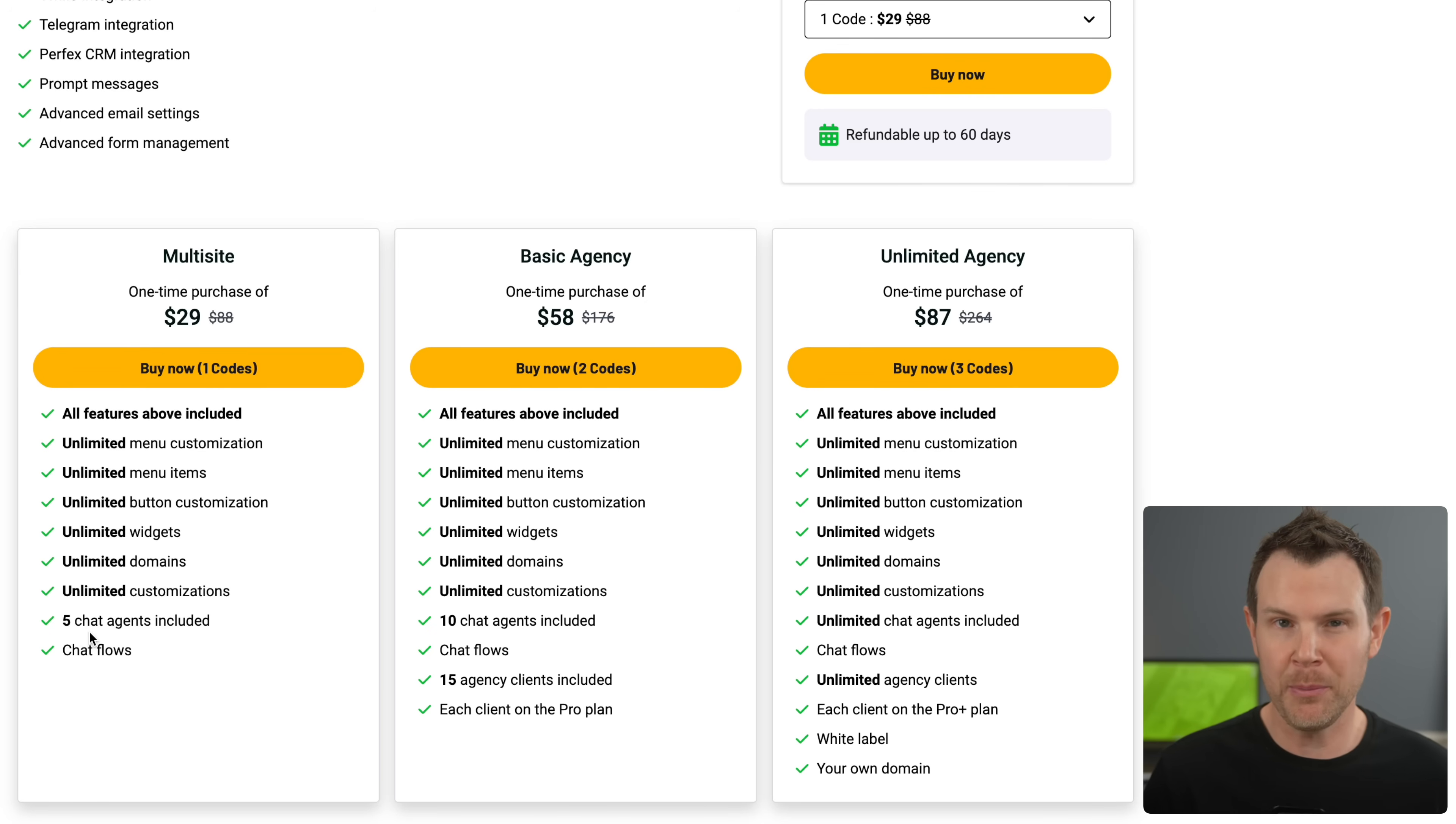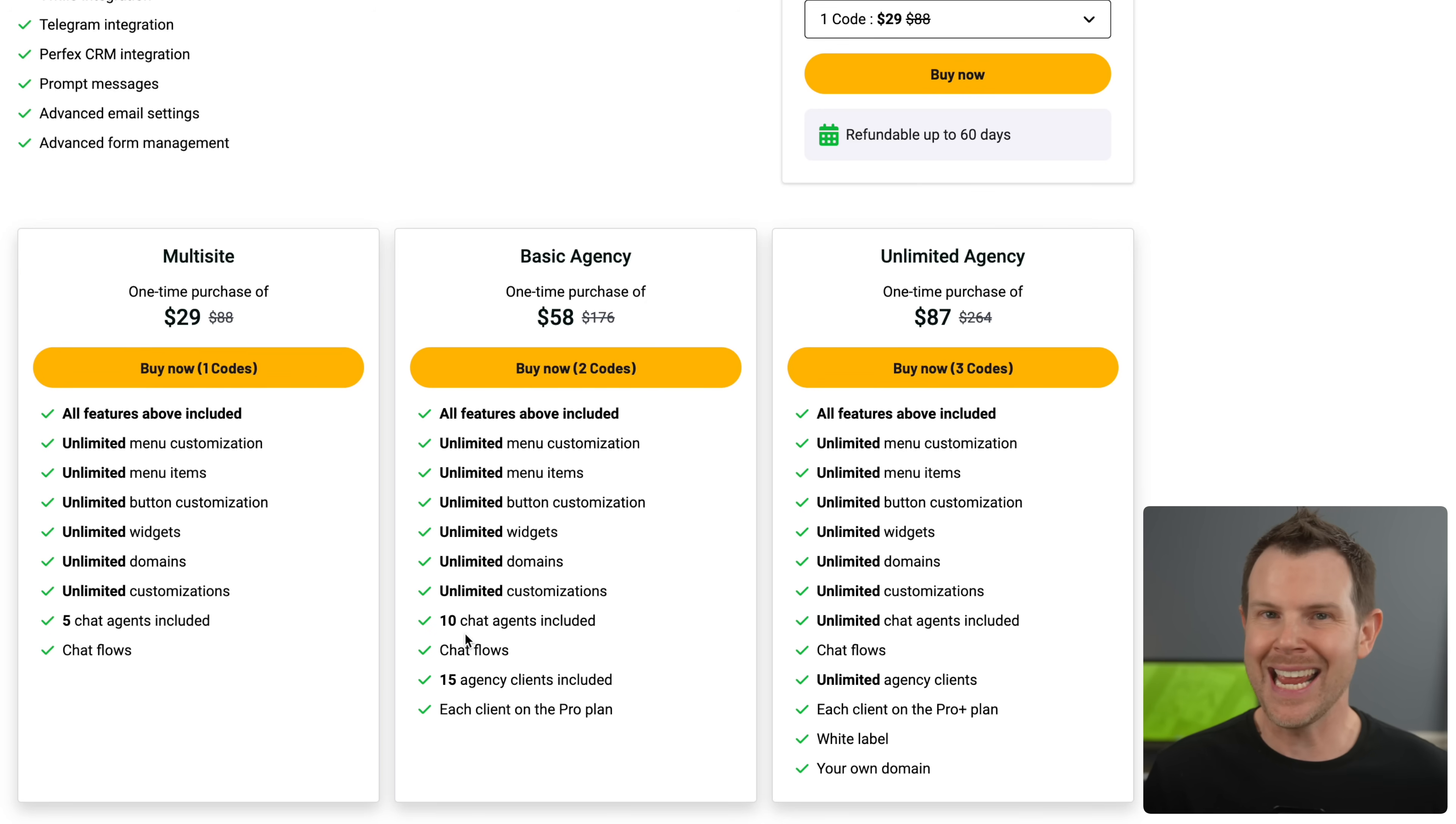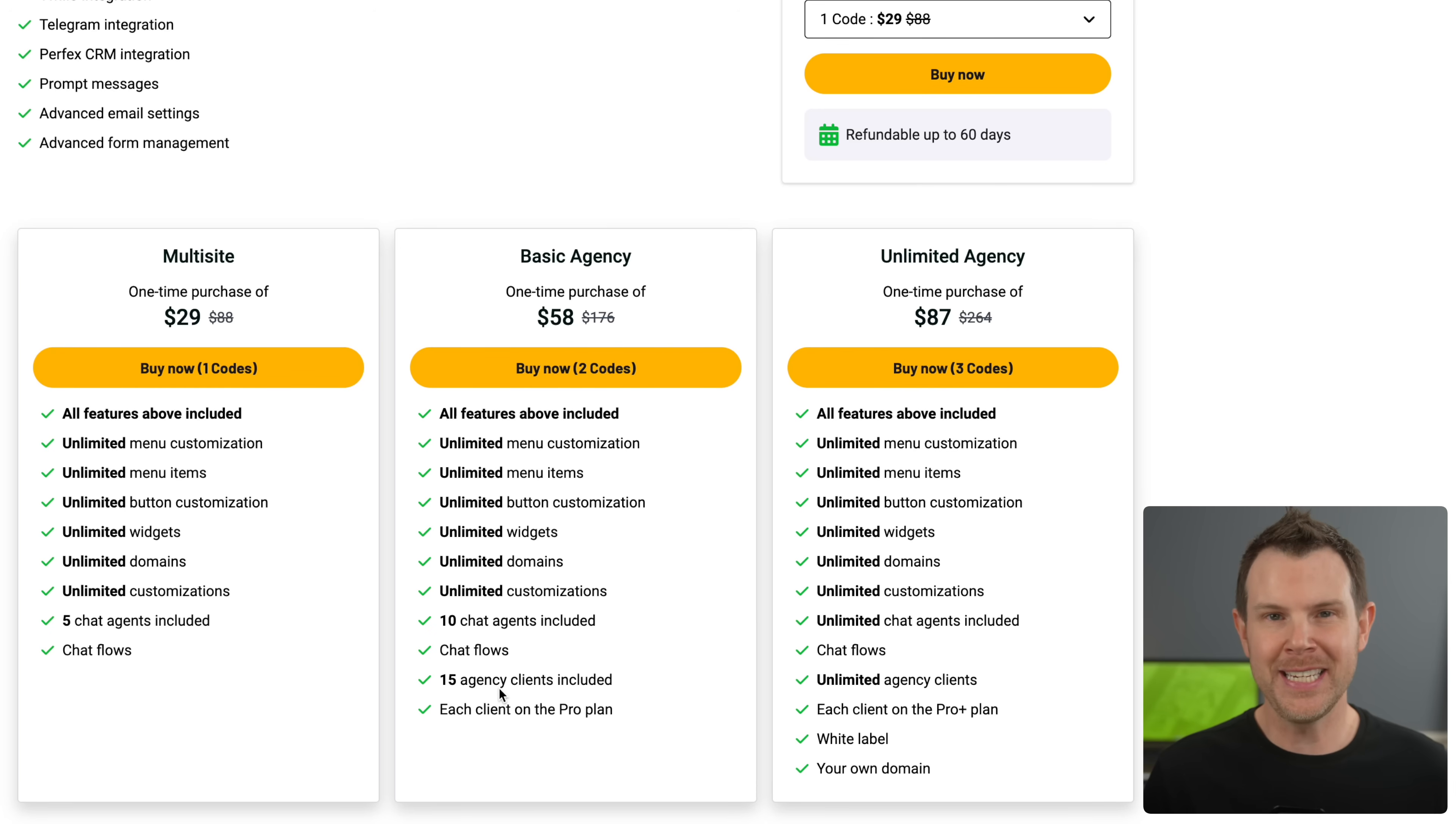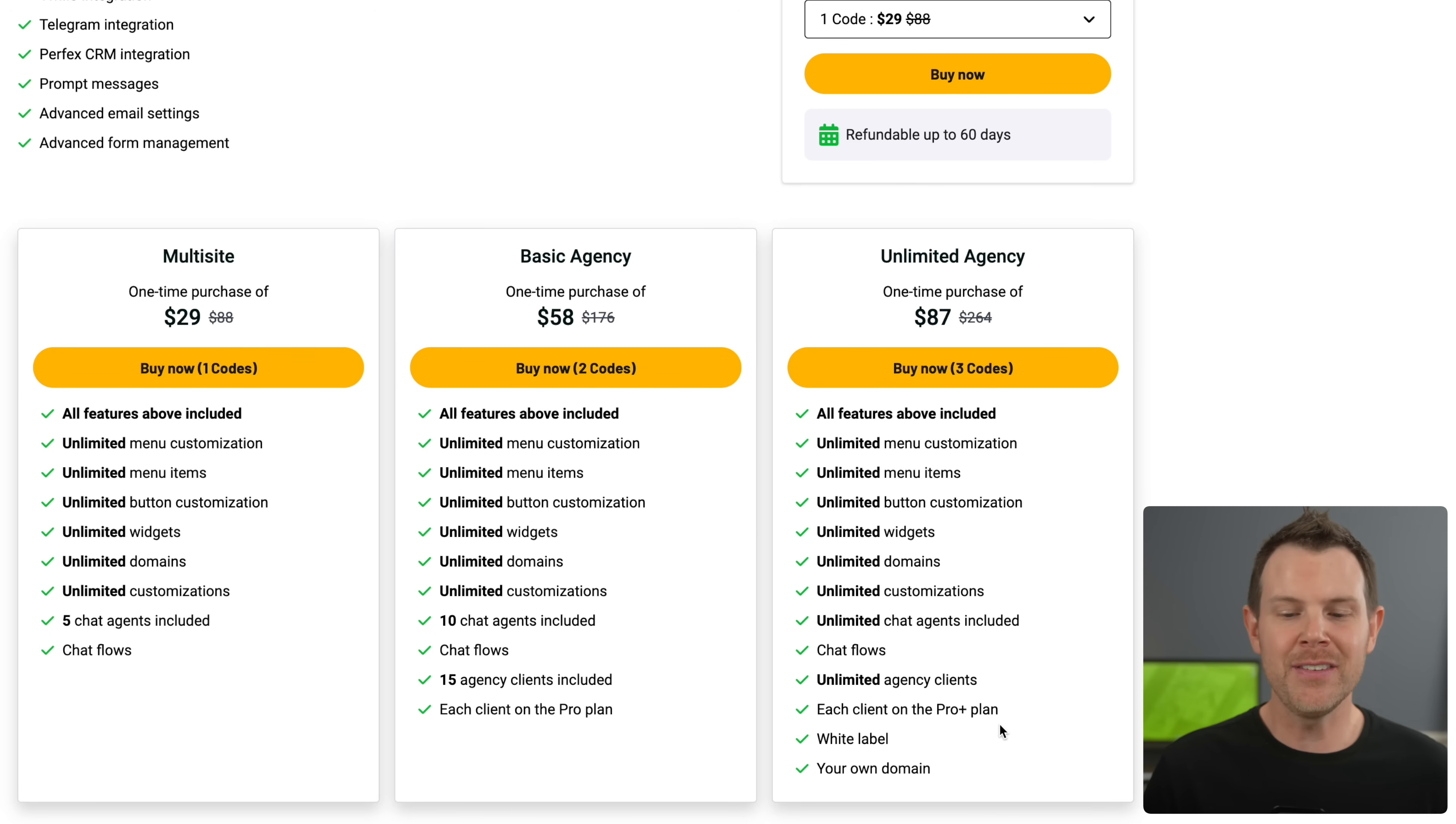The only exception is the number of chat agents that you can have. So on tier one, it's five chat agents. On tier two, it is 10 chat agents, but you get 15 agency client accounts included. So that's a nice touch. And then on tier three, everything goes out the window. It's unlimited everything, unlimited agents, unlimited clients, and you even get white label and your own domain.